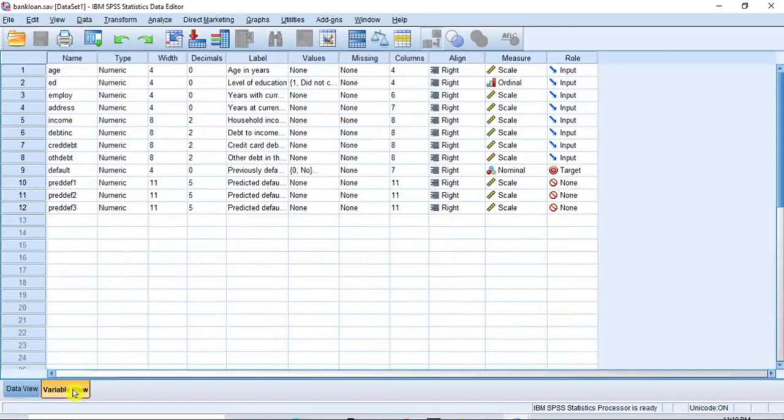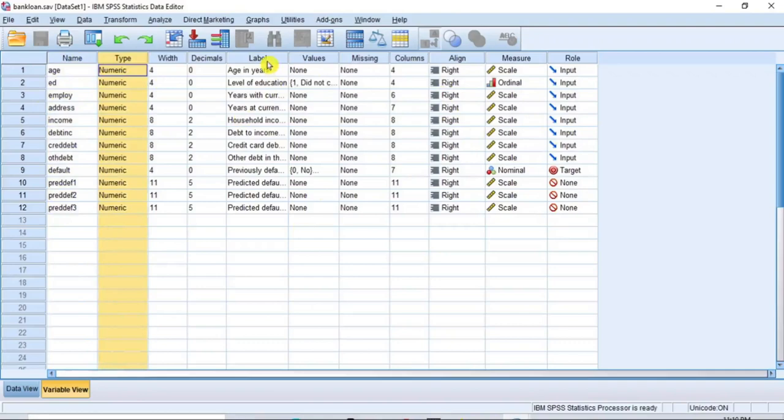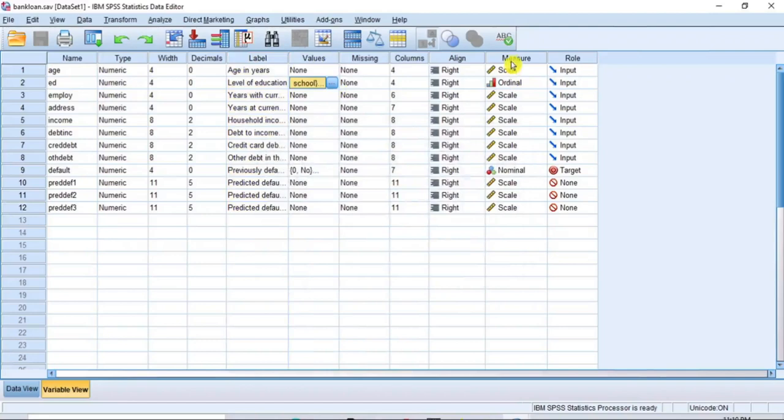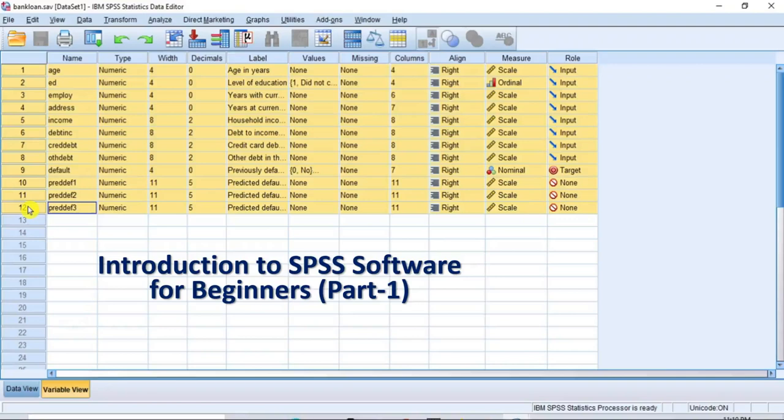In this variable view window, you can see exactly what this data is all about as defined by the variable properties. Here, you can see the variable name, the variable type, the variable label, the variable values label, and the variable type of measure. In part 1 of my previous videos on introduction to SPSS software for beginners, I gave detailed expressions of every column in this data view window. Please see that video to learn more about the properties of variables. The link to the video is given in the description section below.